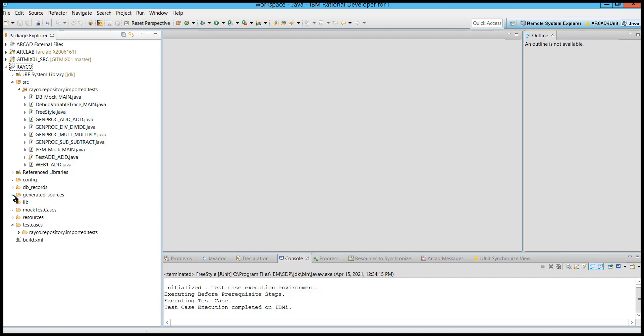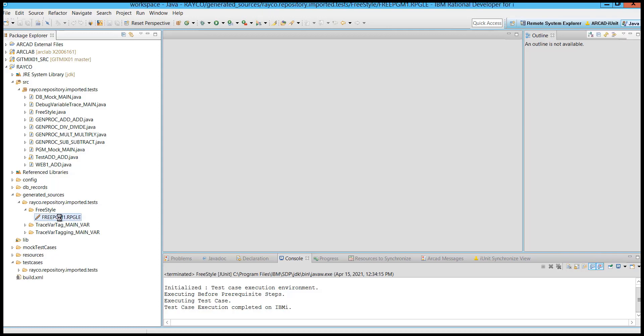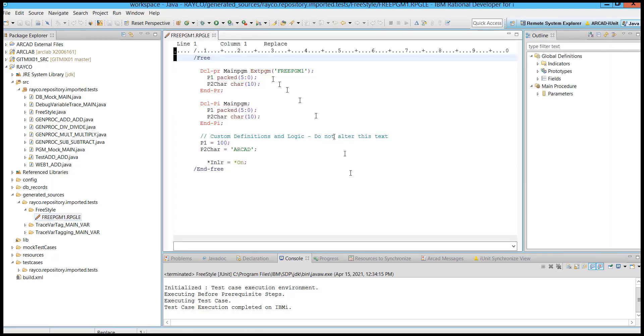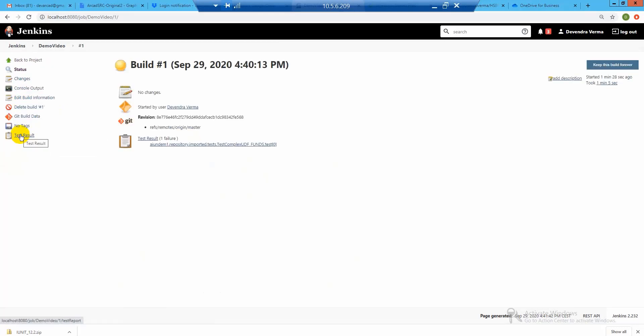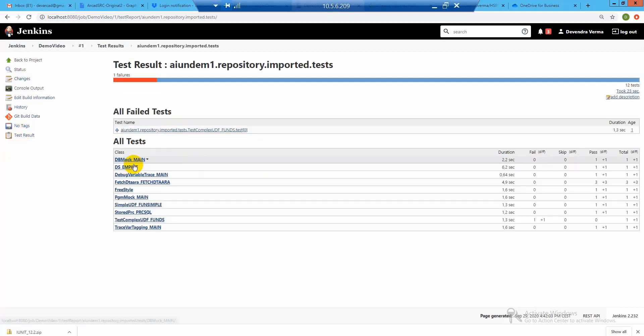The best part of this solution is, you don't do the coding, it generates the code for you. And iUnit interfaces with all the modern automation tools, like Jenkins, Azure DevOps, CloudBees, and so on.